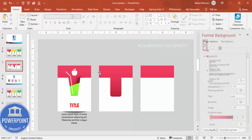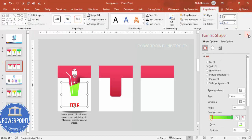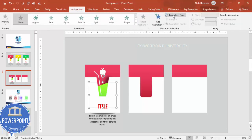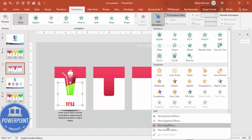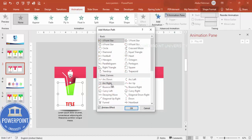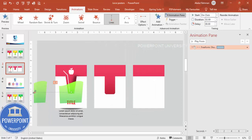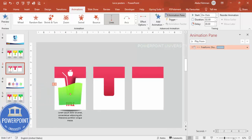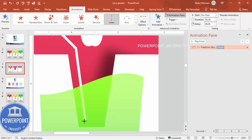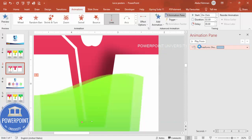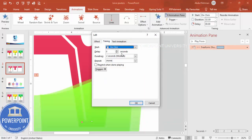For the liquid movement animation, go to Animations, enable the Animation Pane, click Add Animation, and go to More Motion Paths. Choose the Left path. The path will be too long by default, so drag the red endpoint to shorten it to just a small movement. Double-click the animation, remove Smooth Start, set timing to fast and repeat until end of slide, then click OK.